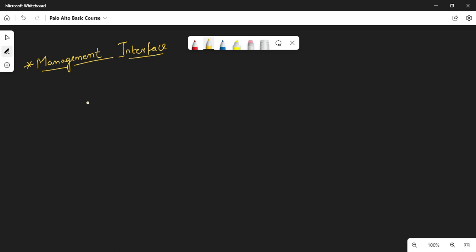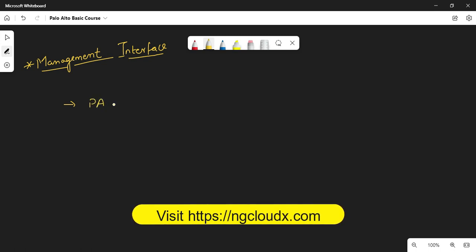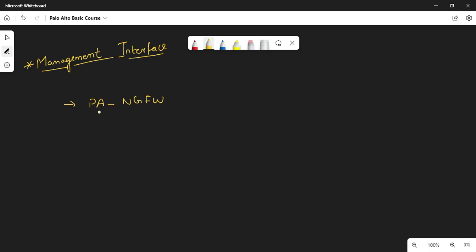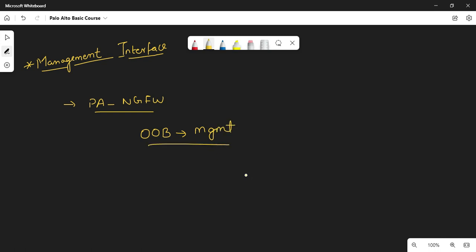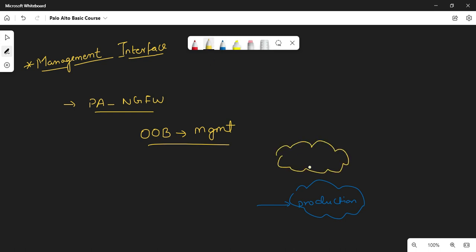Welcome to this lecture. Today we're going to discuss the basic configuration of the Palo Alto next generation firewall. Whenever you plug in your new firewall into the network, Palo Alto provides one out-of-band management interface which you can use to onboard your firewalls into your management network. These days we segregate production traffic from management traffic - we have a different network subnet for each, which is why we call it an out-of-band management interface.